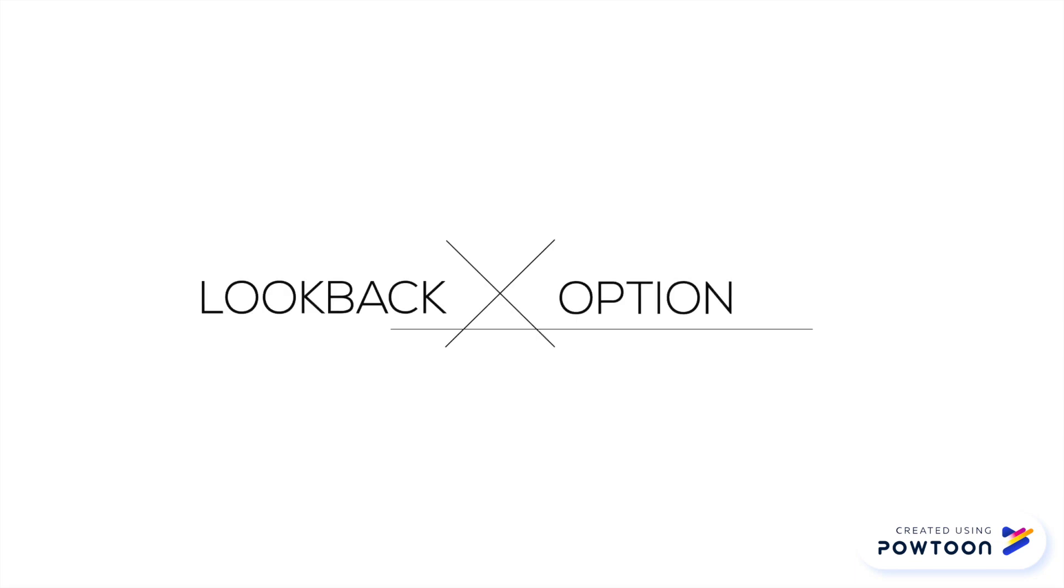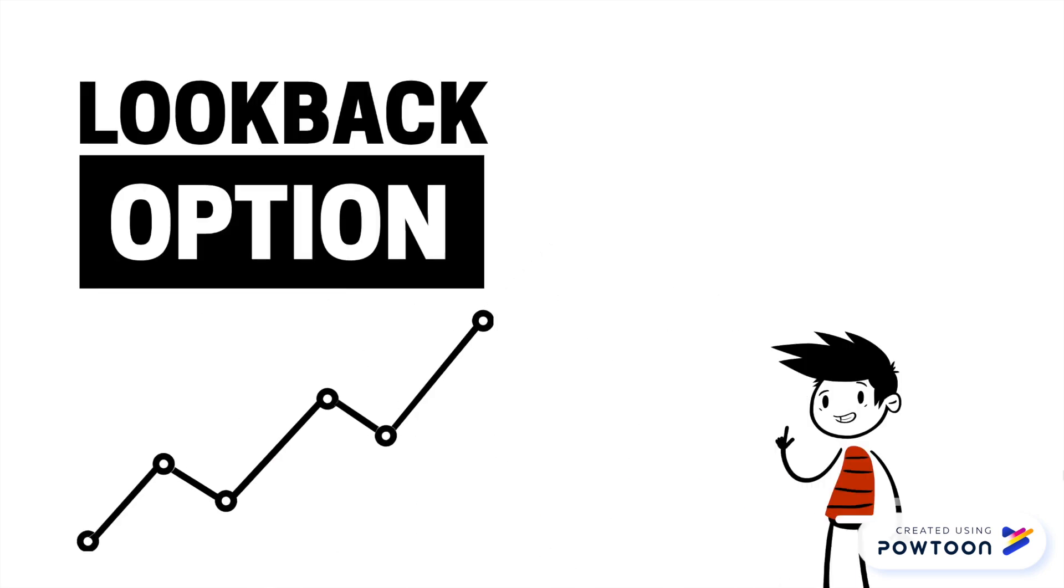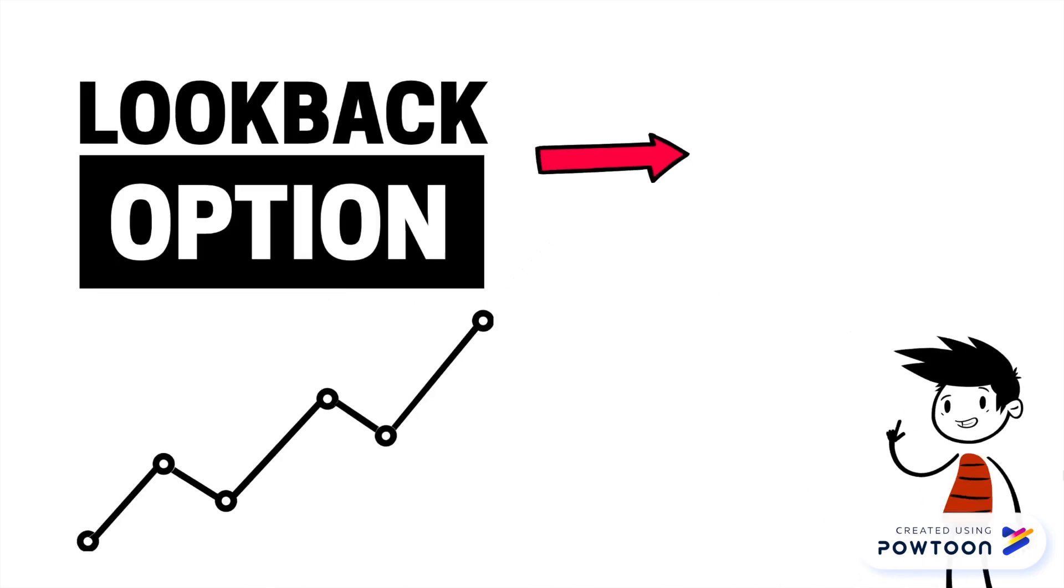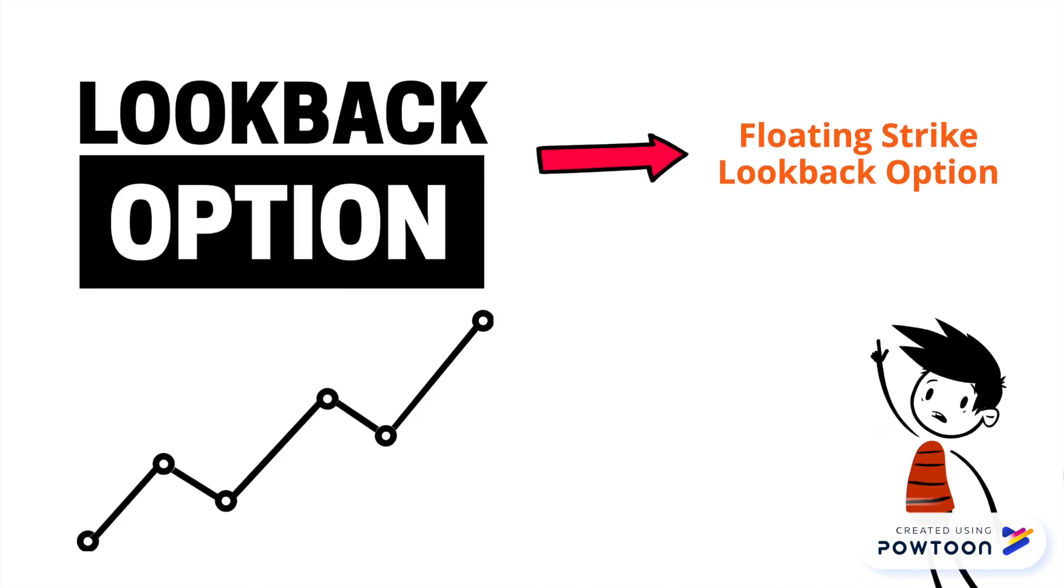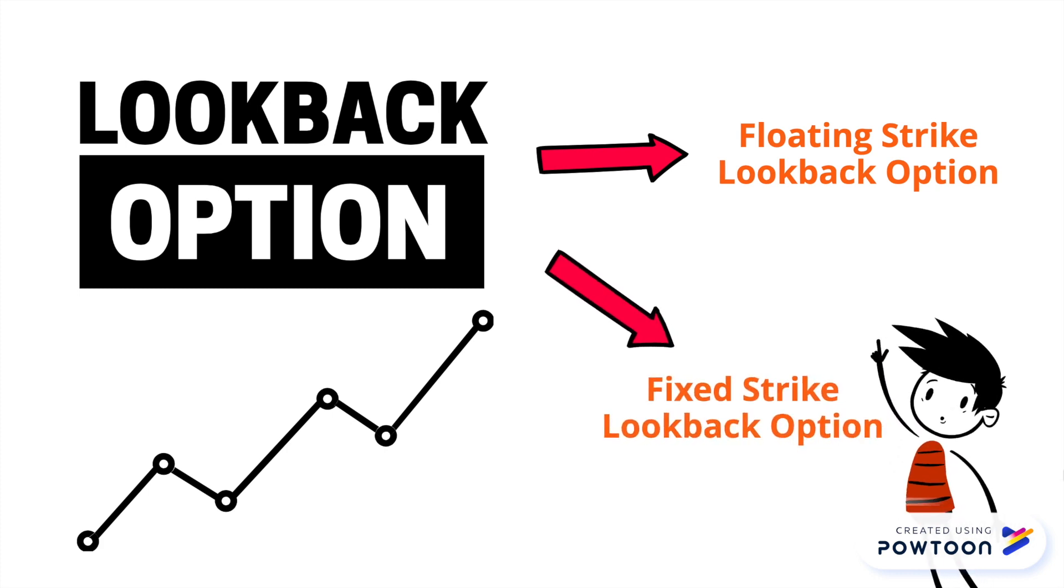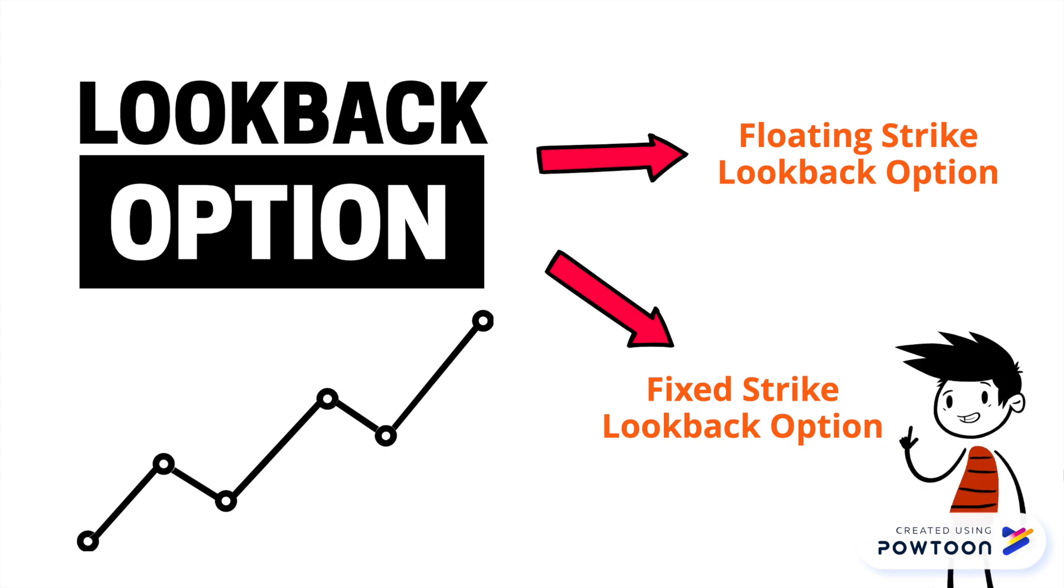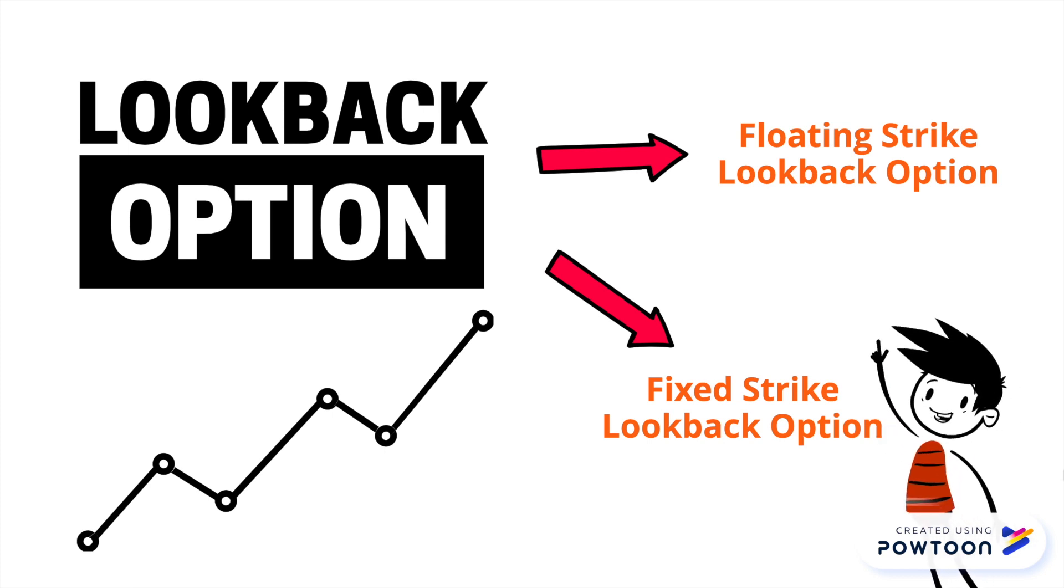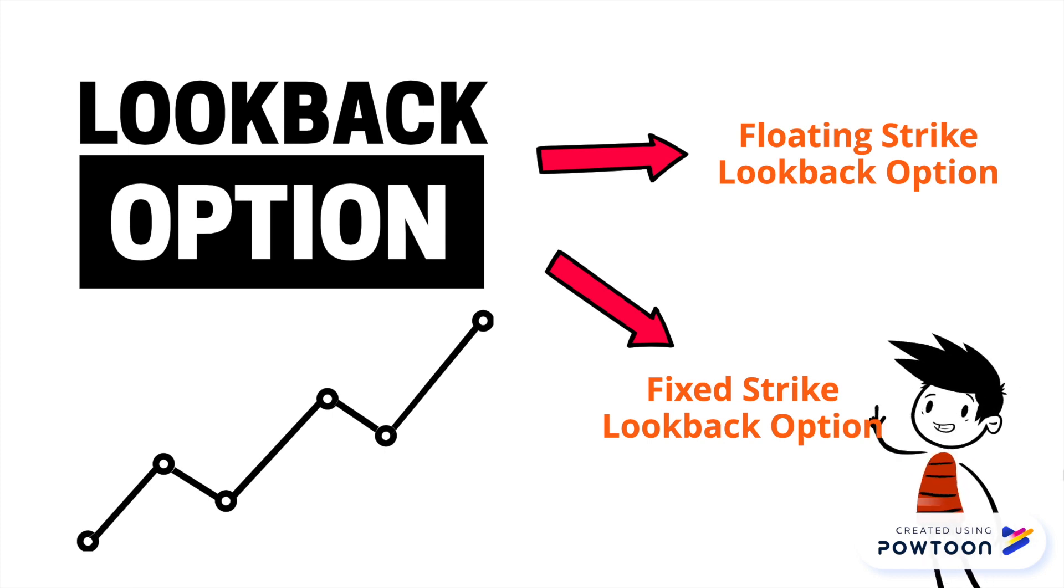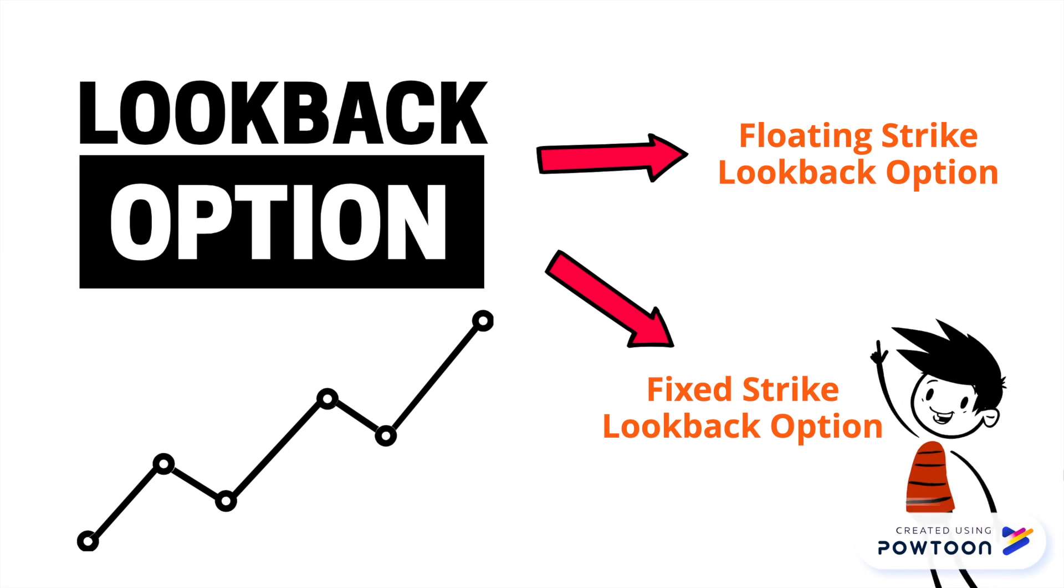Here we come to the last exotic option for this video: the lookback options. Again, for more detail you can search online. To price the lookback option, we calculate the options price at or near the widest expected distance of price differential based on the past volatility and demand for the options. There are two broadly types of lookback options.